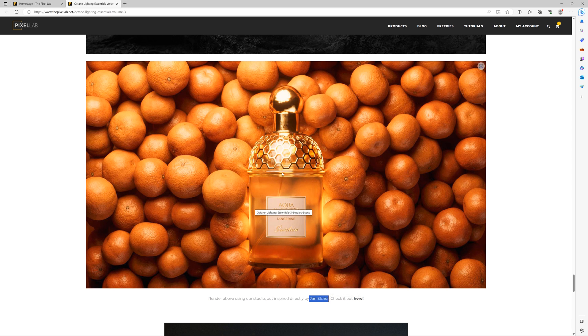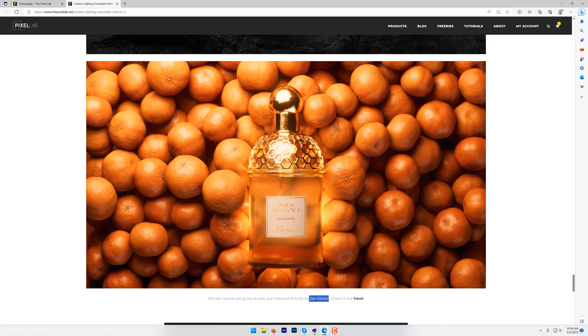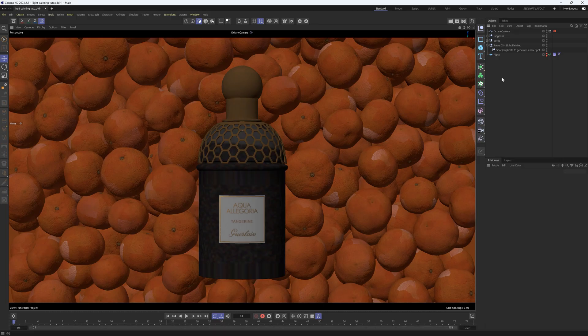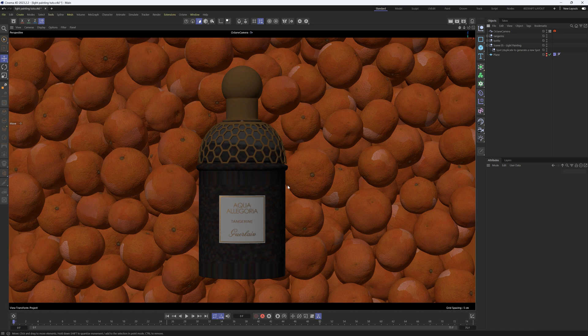We used the Light Painting studio, so I'm going to show you how to set that up in Octane. Once you download the studio, you can put your objects into it. We have our oranges and our bottle.